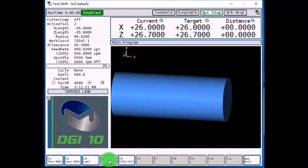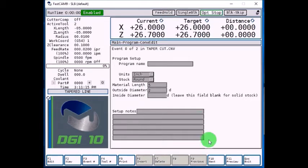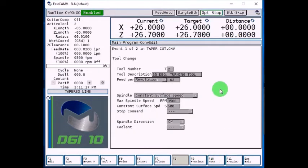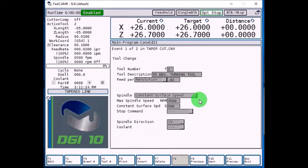So I have a program started. On the first event, I have the solid model stock size defined. The next event is a tool change. We're going to be using tool number 2. It's a 55-degree turning tool, 20 thou per rev, and constant surface speed.